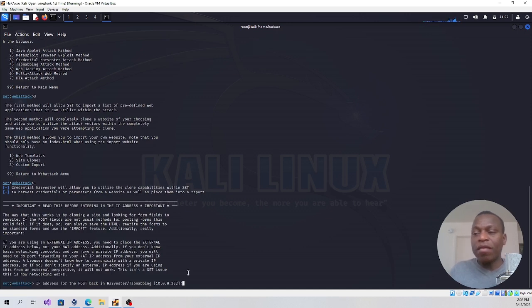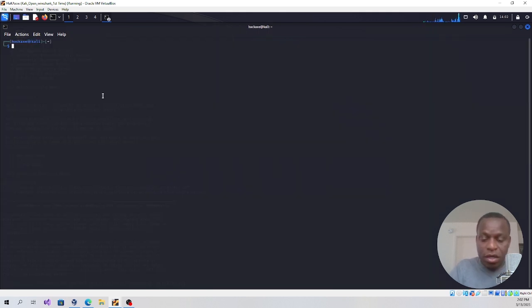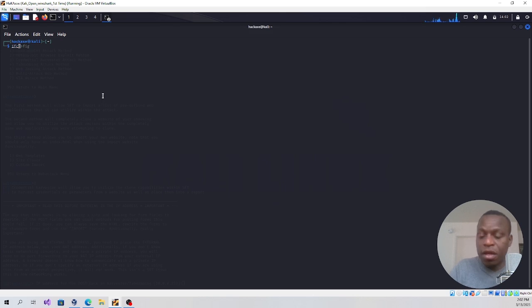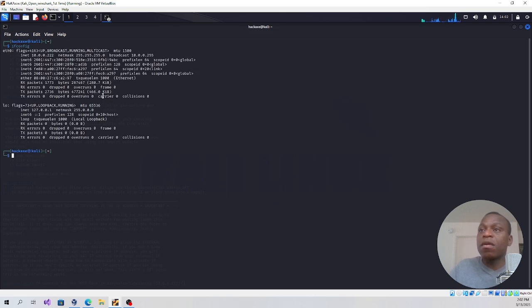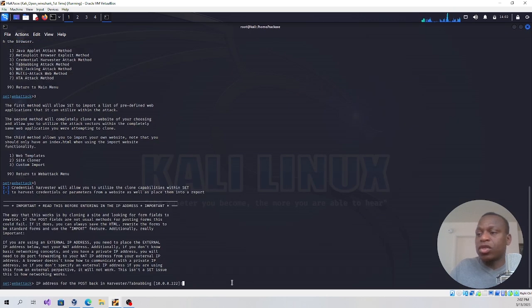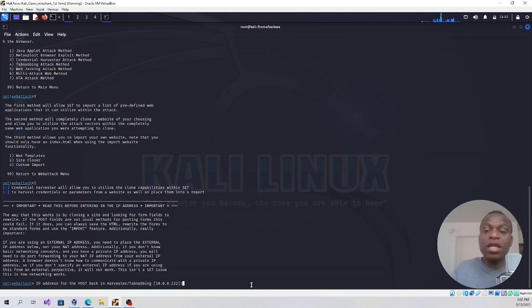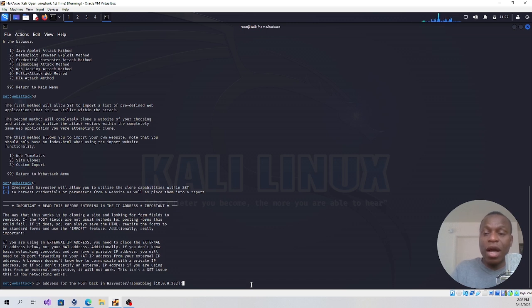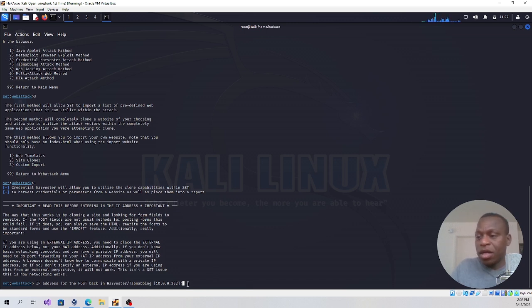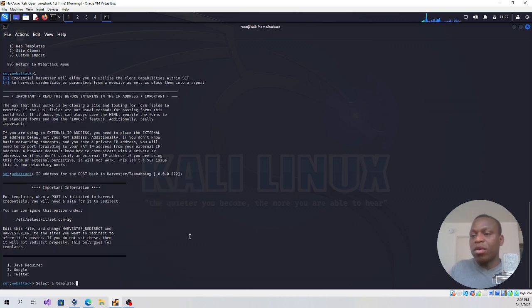I have the IP address of my Kali Linux already. I can reconfirm this with ifconfig. This is the IP address for my Kali Linux. In any case, you might have to follow the same process and input your ifconfig to get the IP address of your Kali Linux, then you can go ahead and type it here. In my case, I'm going to press enter.